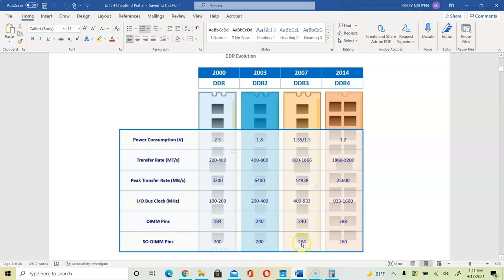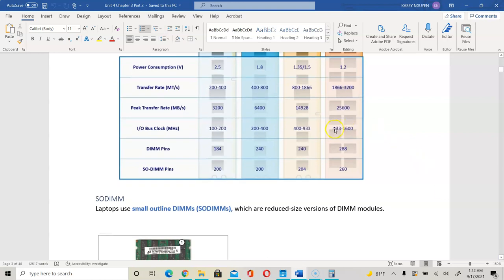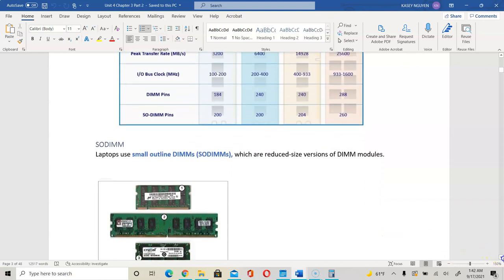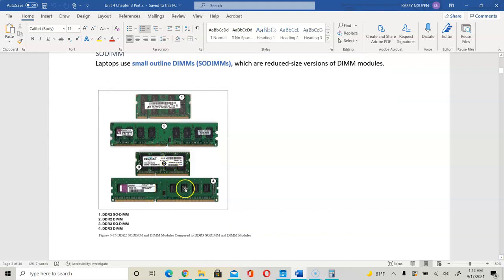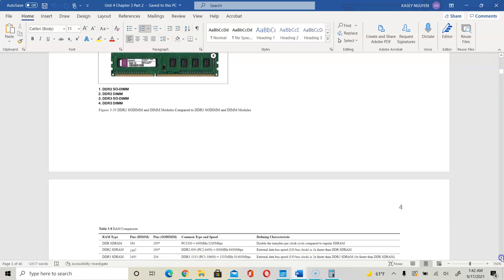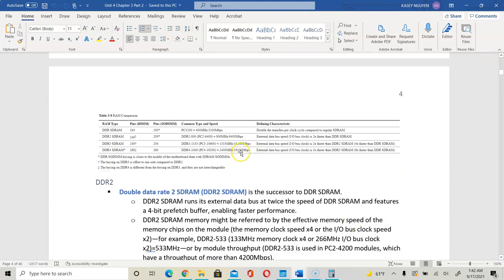This is a good reference table for comparing the different types of DDR, their pins, and rates. SODIMM stands for Small Outline Dual Inline Memory Module, used on laptops. Comparing DIMMs to SODIMMs, DIMMs are longer and have more pins even though the rate is comparable. There is also another comparison table giving you pins, DIMM information, and characteristics for the IO bus.